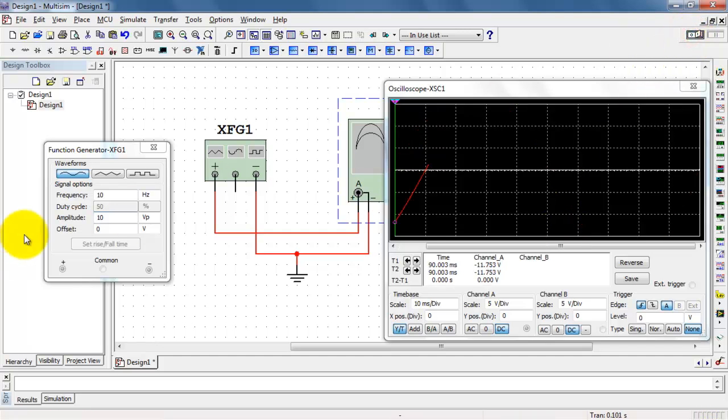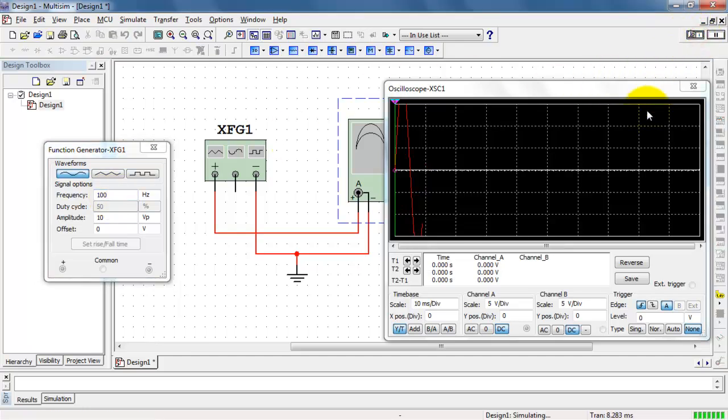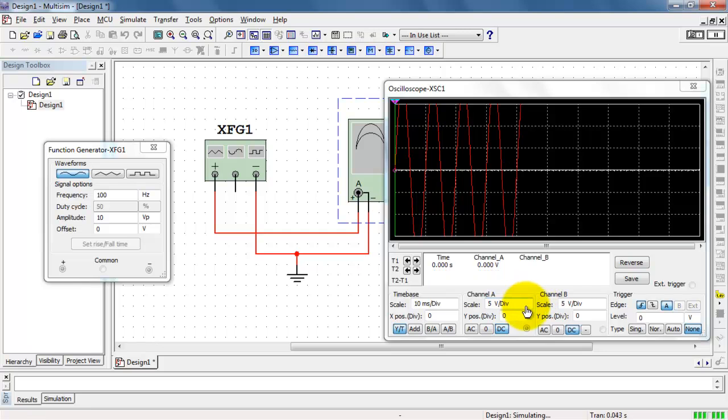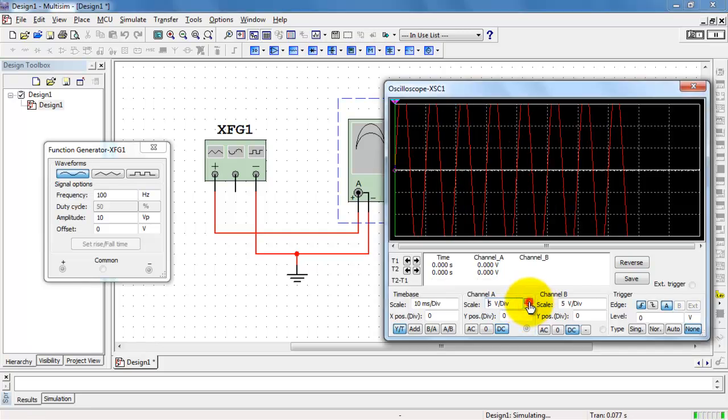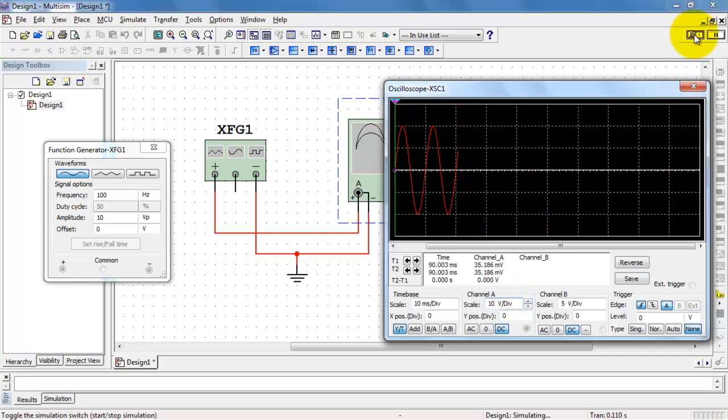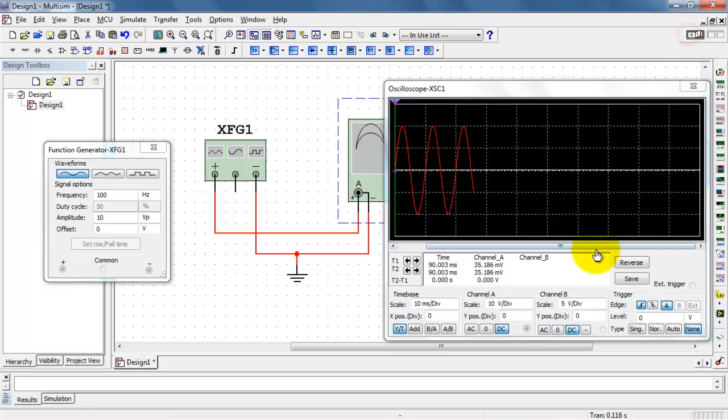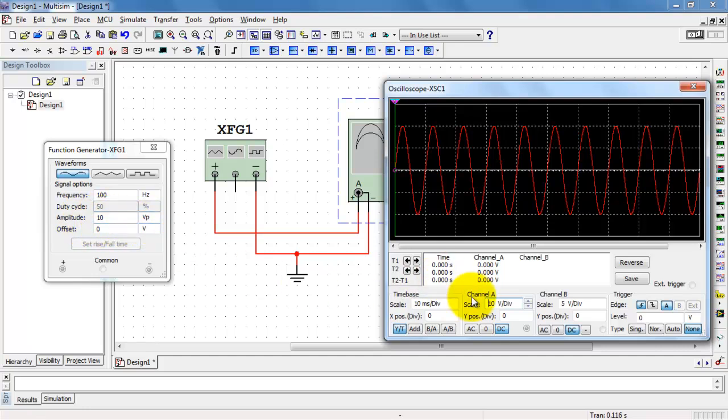I'm starting to see a sinusoid emerging. I'm going to push this up to 100 Hz and then adjust the vertical scale of channel A so we can fit the entire waveform on the screen. Notice that the amplitude says 10 volts peak.